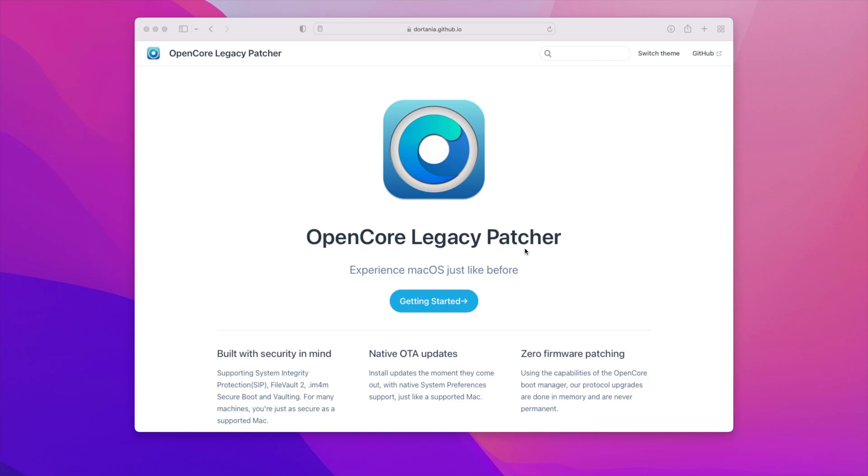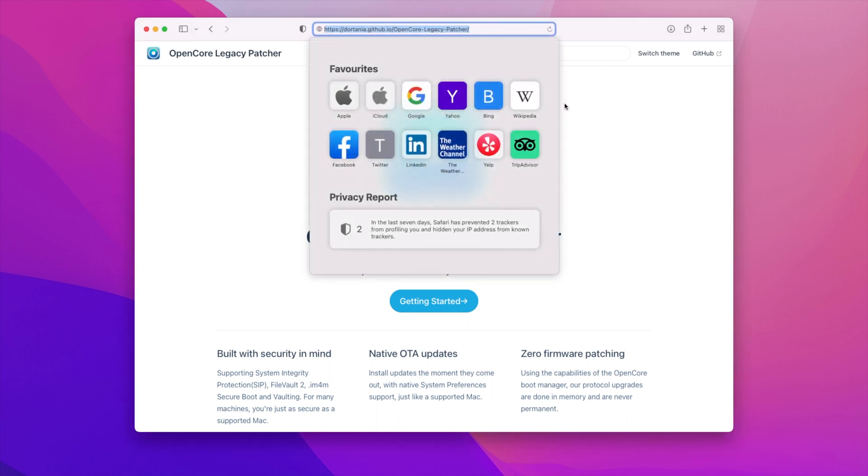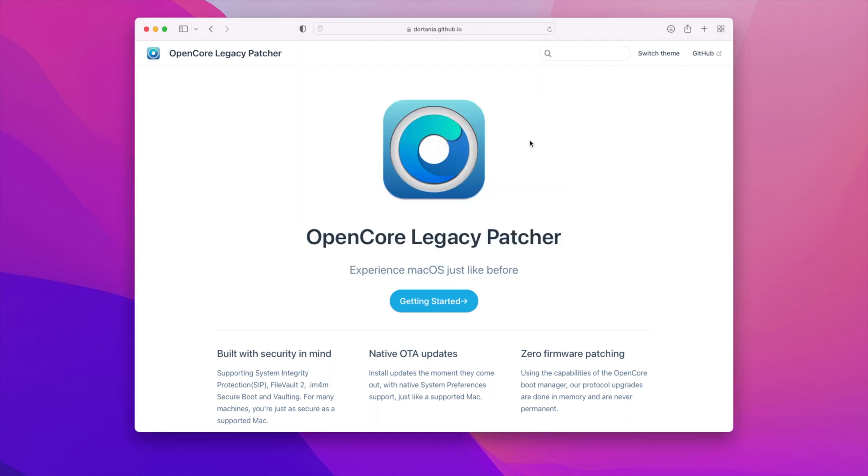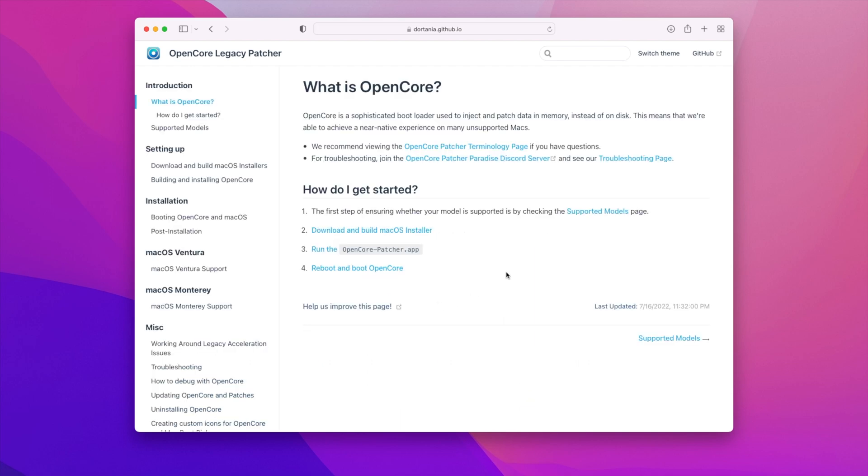The first thing you need to do is go to the OpenCore Legacy Patcher website which I will link in the description and all you need to do is click on getting started and it will take you to a page that talks about what is OpenCore and how do we get started and these are fantastic instructions that we will be following today to ensure that we get Ventura installed.